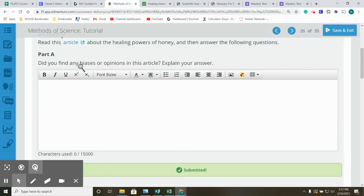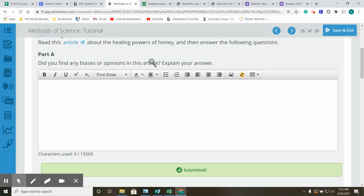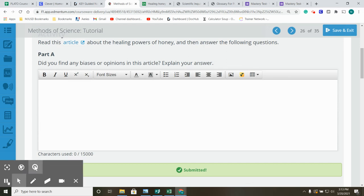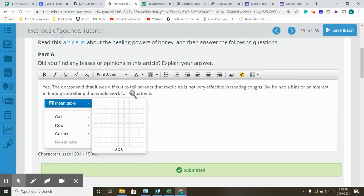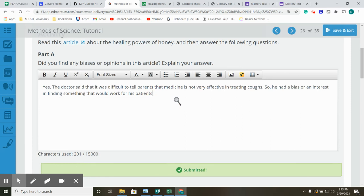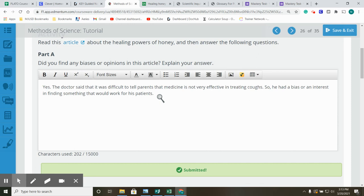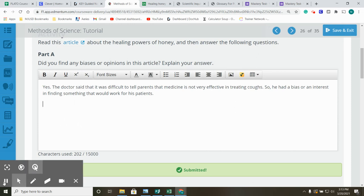Did you find any biases or opinions in this article? Explain your answer. So bias means you lean one side or the other. Yes, the doctor said that it was difficult to tell parents that the medicine is not very effective in treating coughs. So he had a bias or an interest in finding something that would work for his patients. Also, the study was funded in part by the Honey Board. So they also had an invested interest in the outcome of the study.